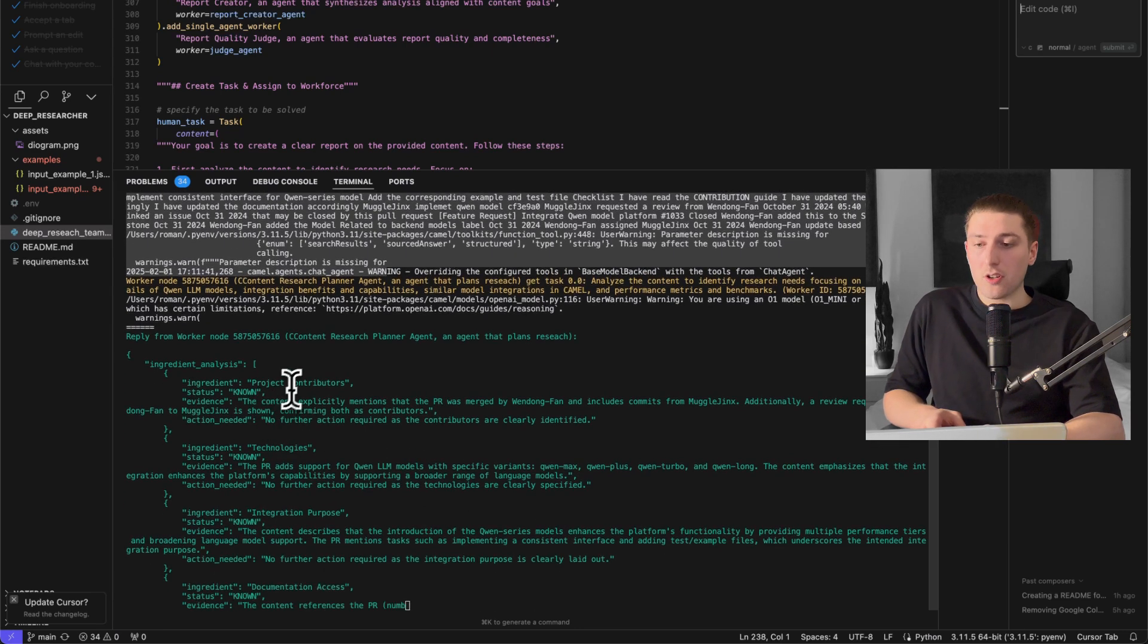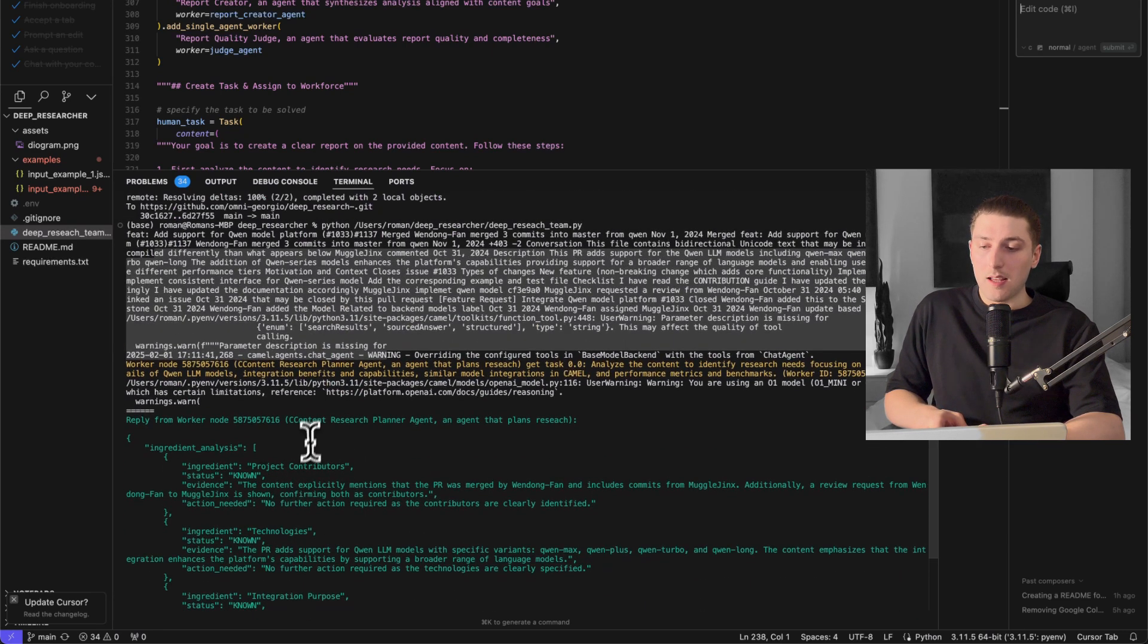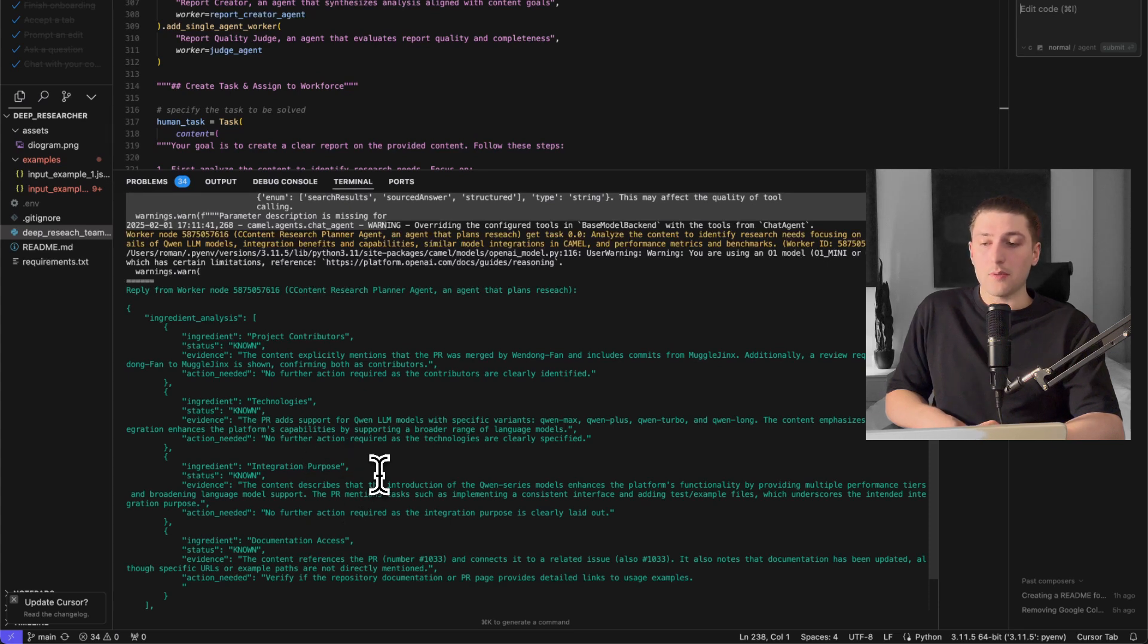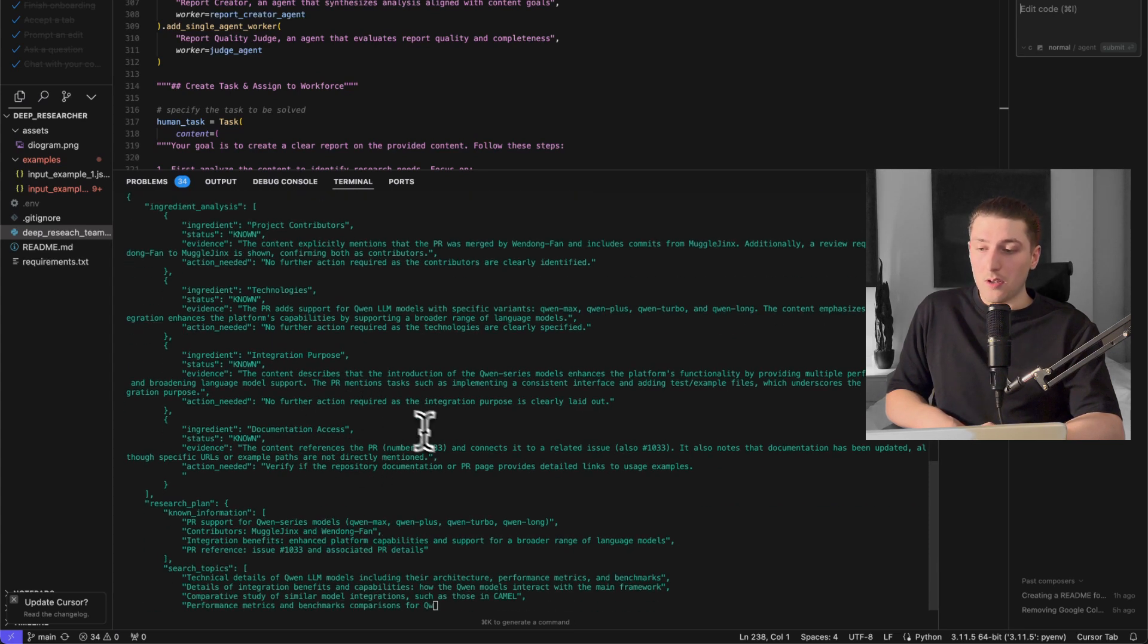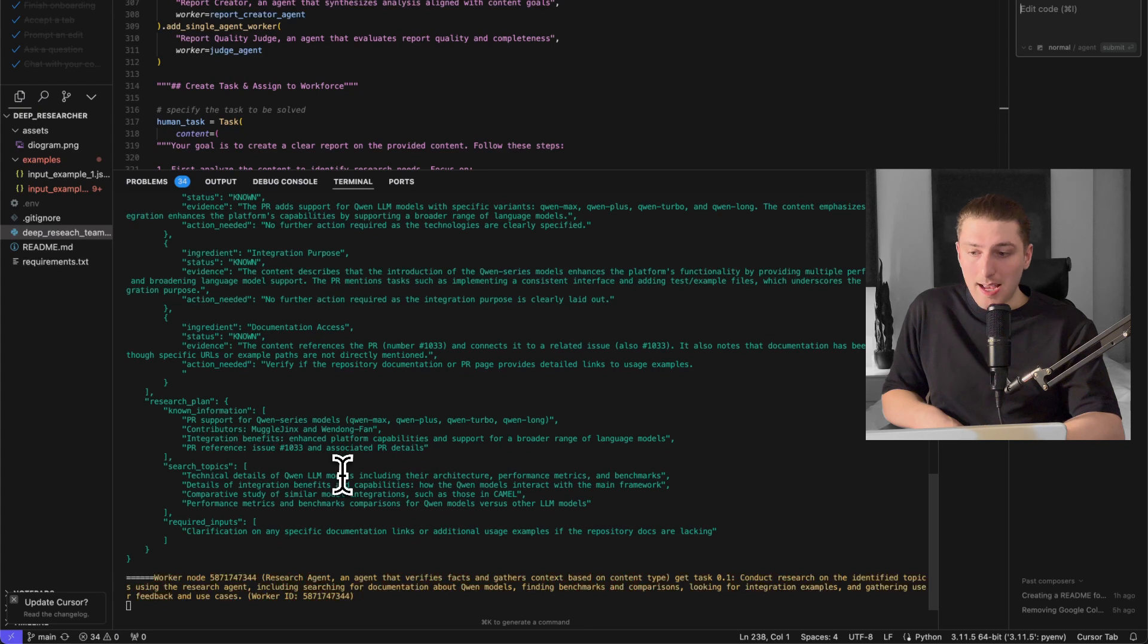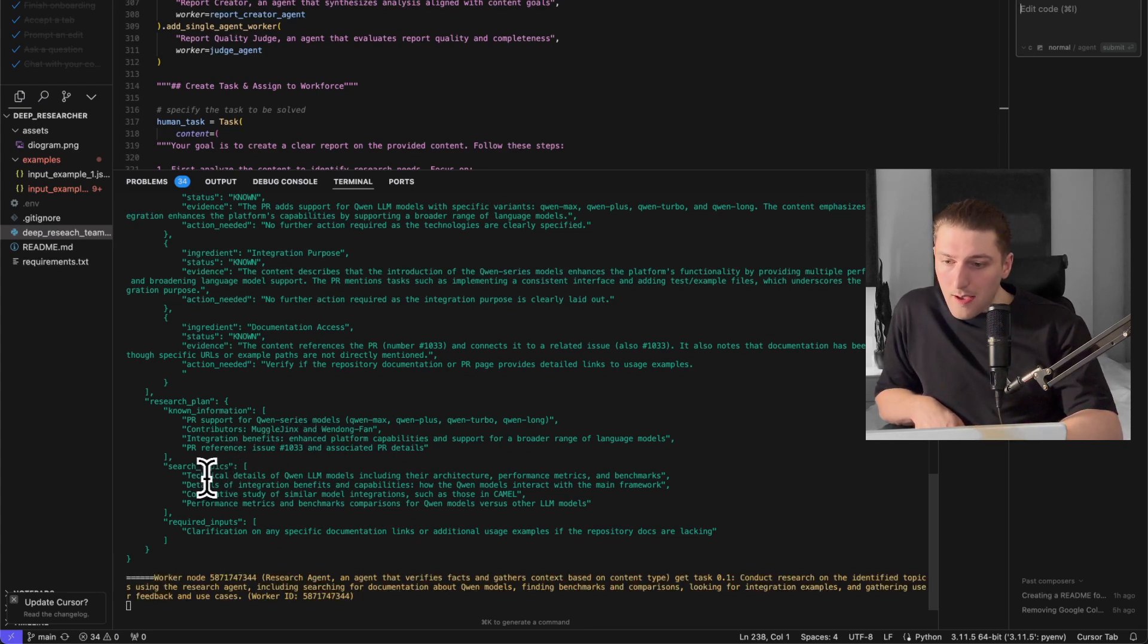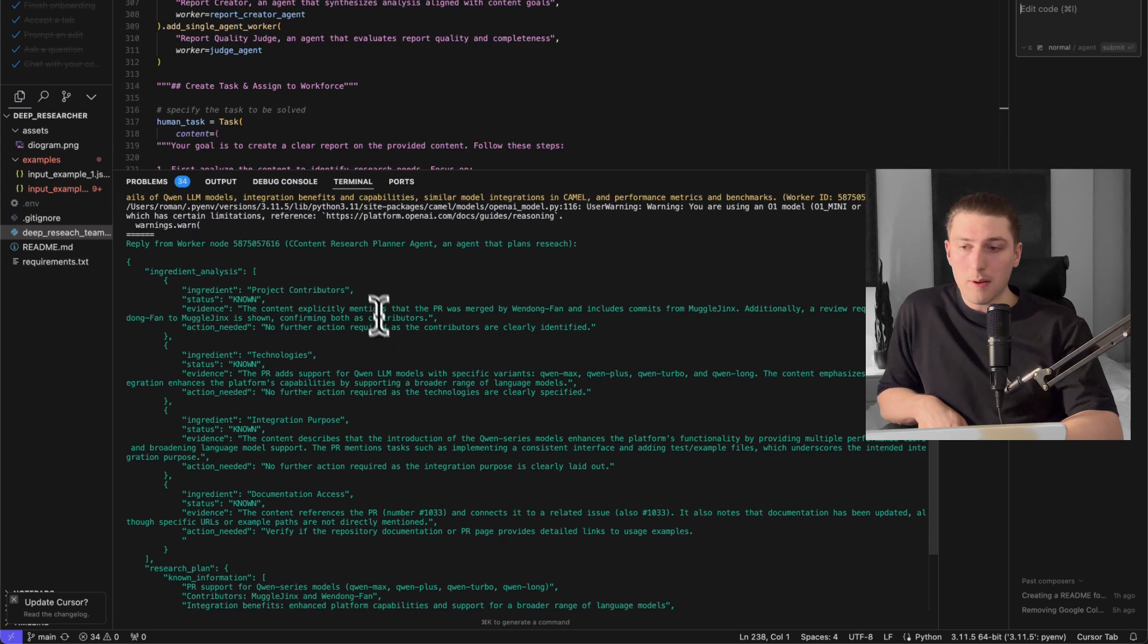Okay as you can see here O3 is doing some in-depth analysis of what's known so it can figure out okay project contributors from the PR it's known from the technology it says it's known integration purpose known different access known so it's having some sort of research plan where it's actually going to do a little bit more in depth into Qwen because the content is about Qwen and doing some sort of blog about that.